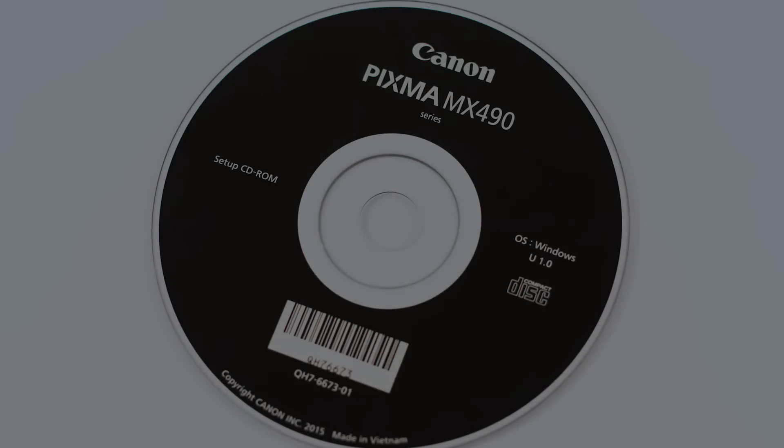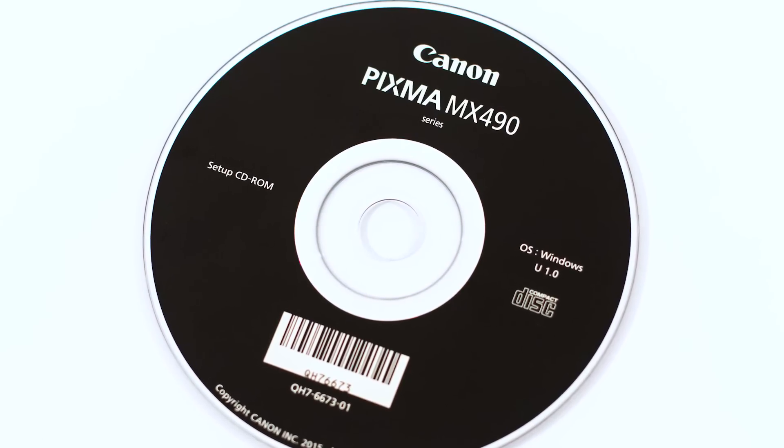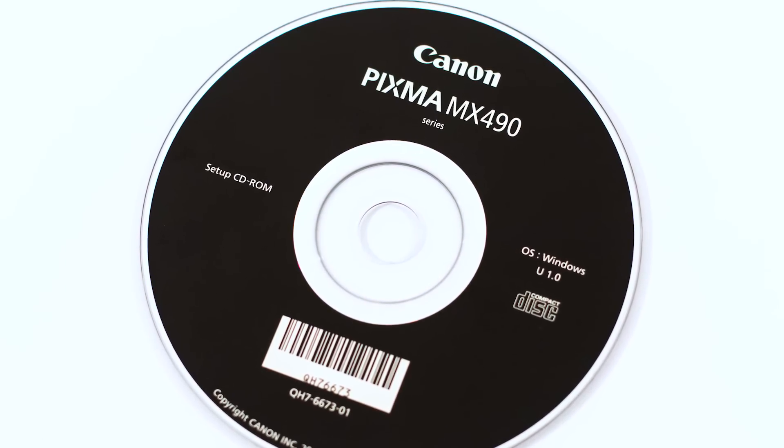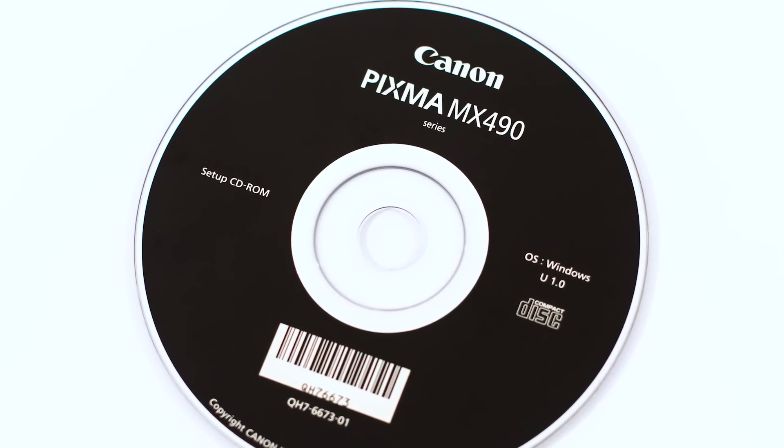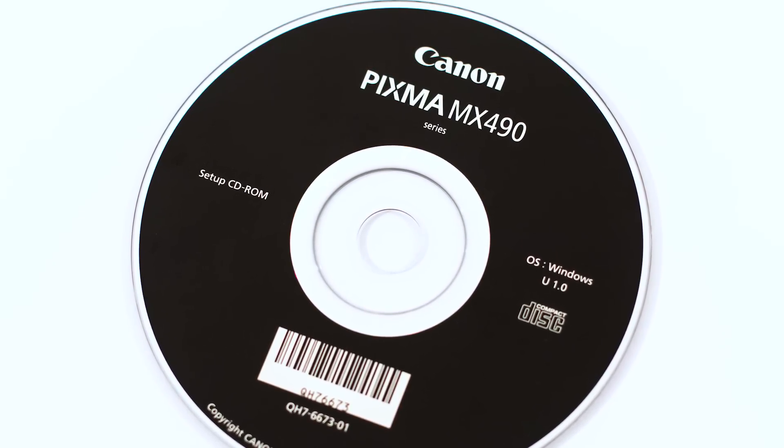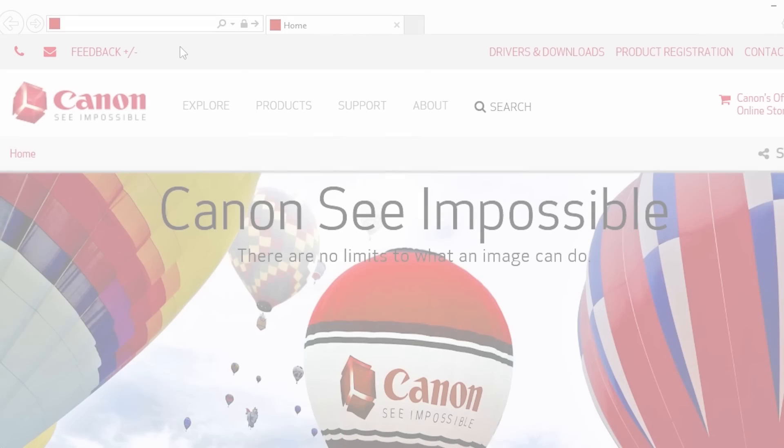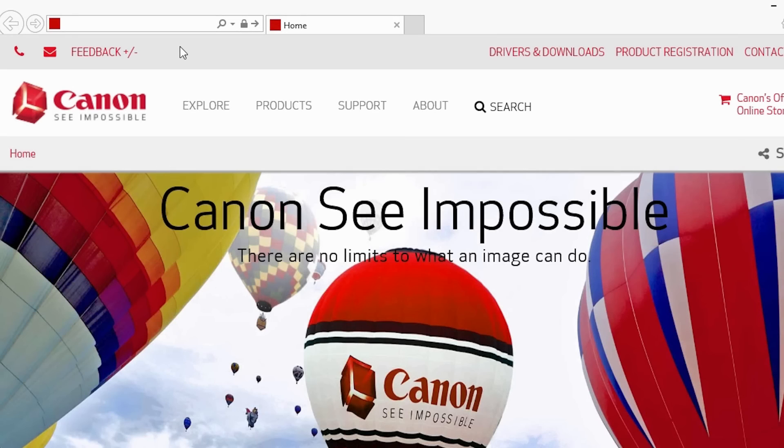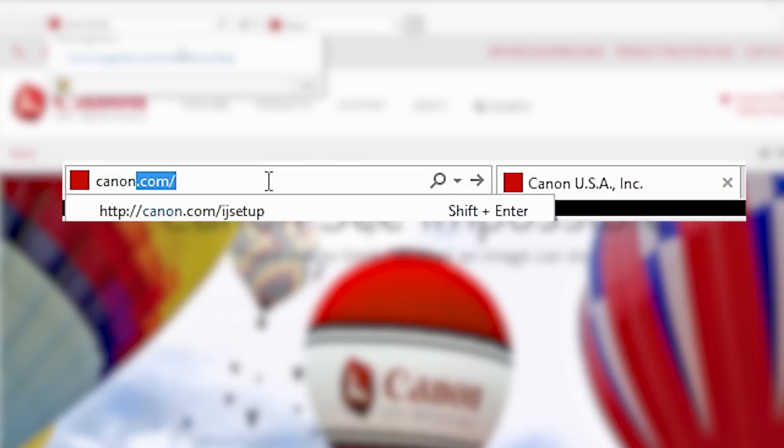Now, let's install the software. Insert the bundled CD-ROM that came with your Canon PIXMA printer into your computer, or download the installation files from the Canon website by visiting canon.com slash ijsetup.